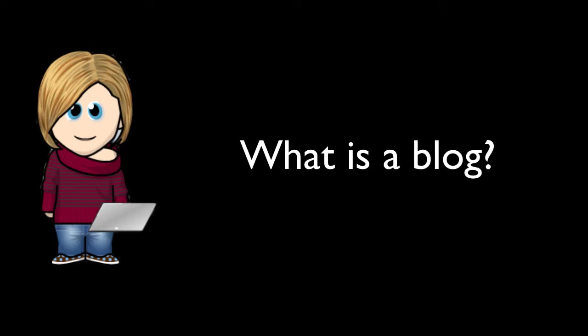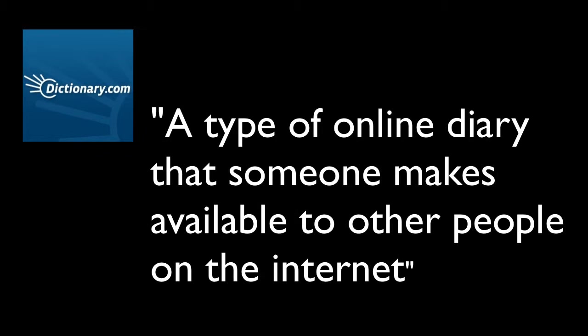So if we have a look at a few definitions, we can look at dictionary.com and it defines a blog as a type of online diary that someone makes available to other people on the internet. I'd agree with that.